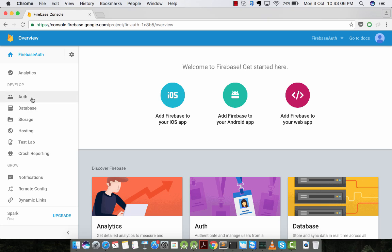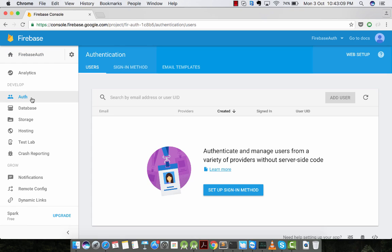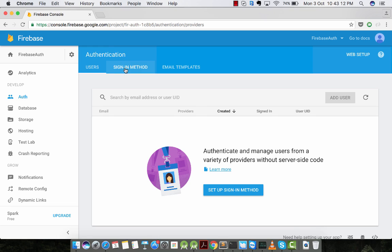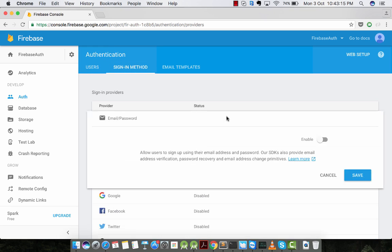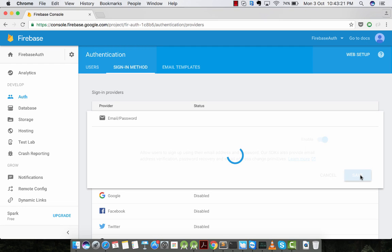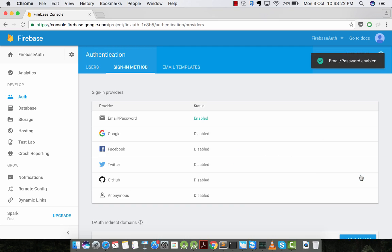Once the project is created, in the Develop section, go to the Auth menu. In the Auth menu, go to the Sign-in method option. In the Sign-in method option, enable Email or Password option to save the configuration.